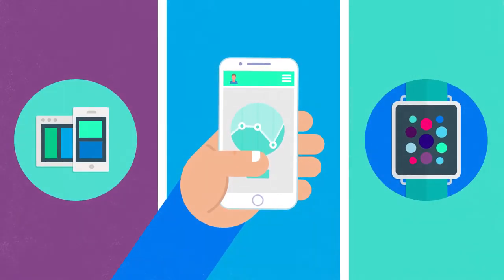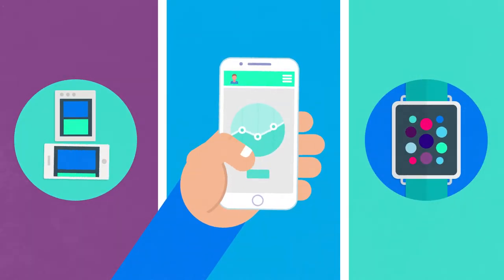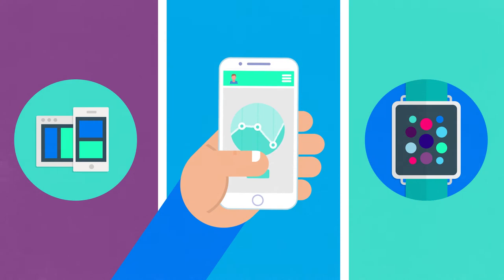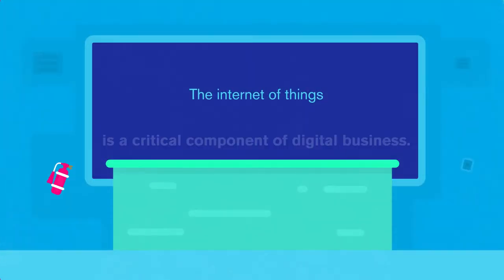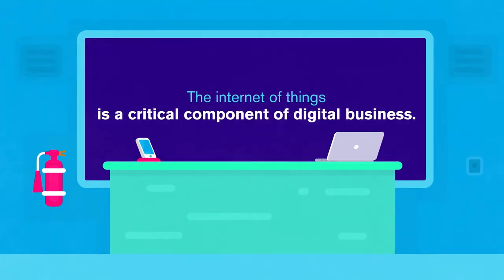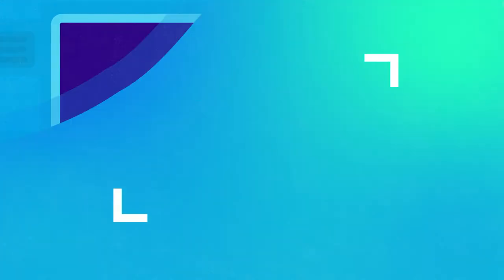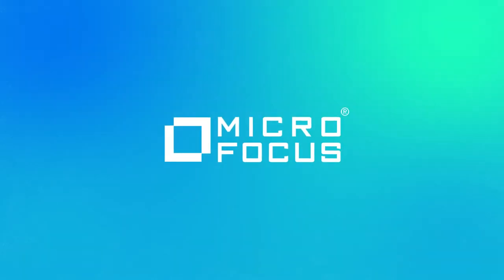Just as you catch your breath, the interaction between things connected continues to accelerate. The Internet of Things is a critical component of digital business and is driving your business to the next level.